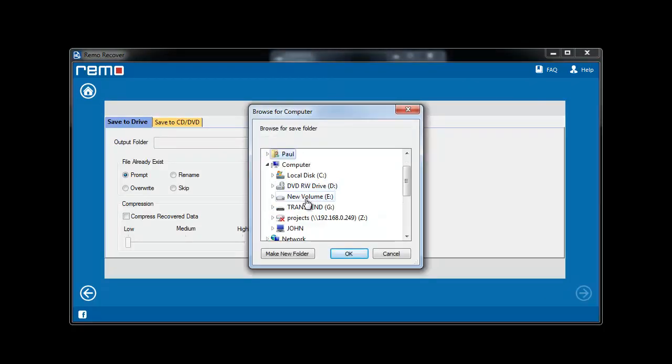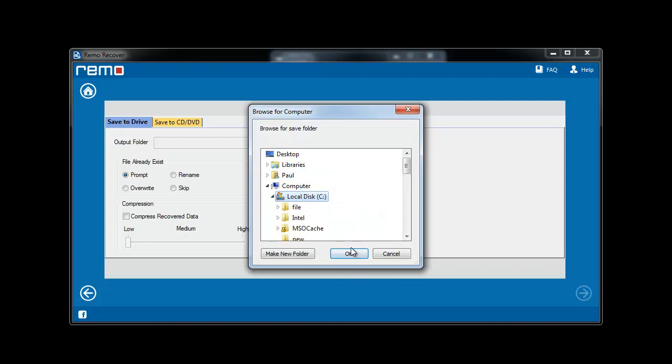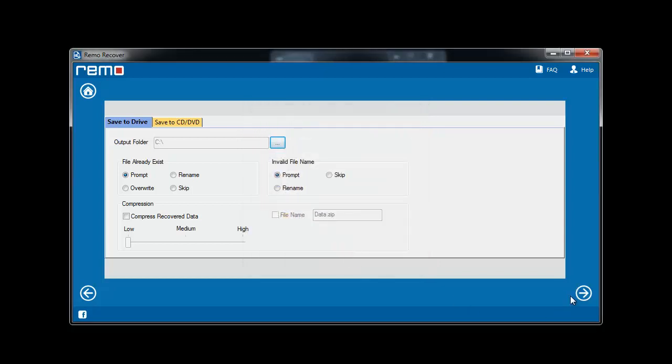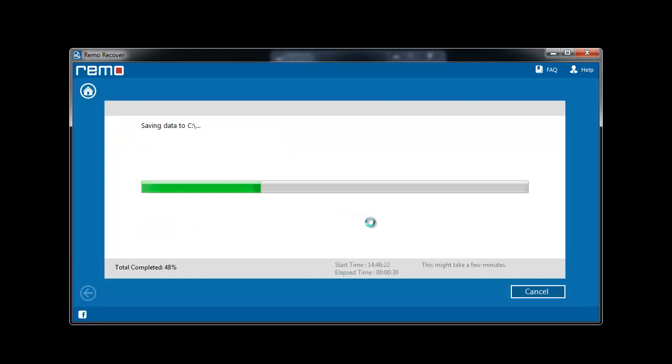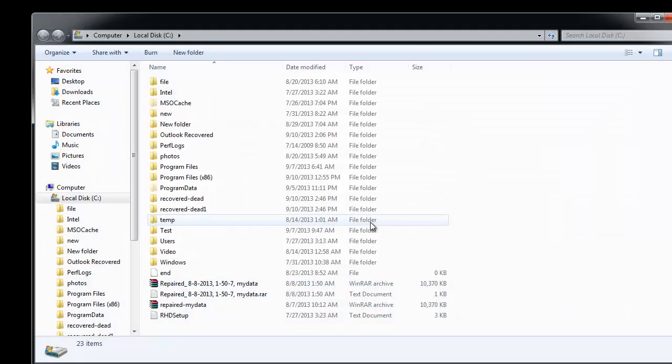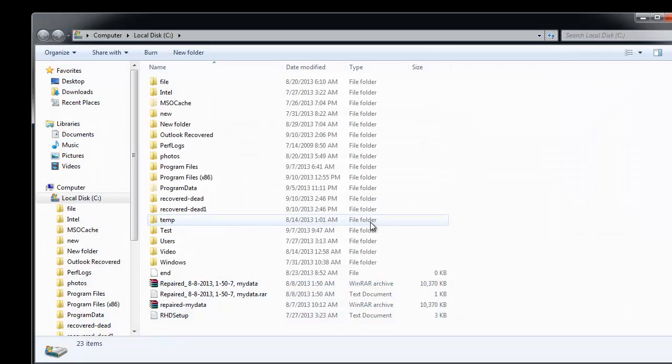Finally, provide the location of the output folder where you want recovered files to be saved. Within a short span of time, you can see the output folder with the recovered laptop data.